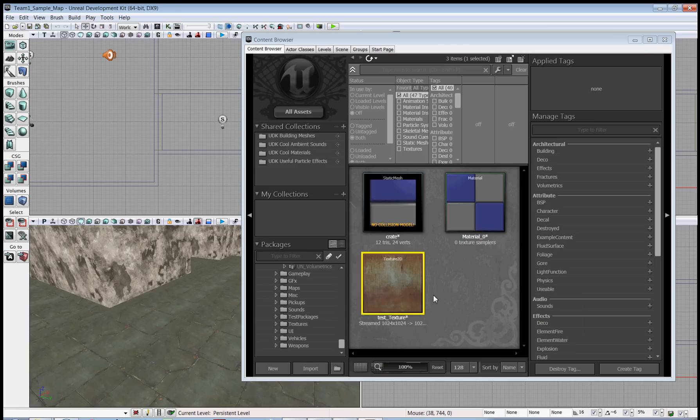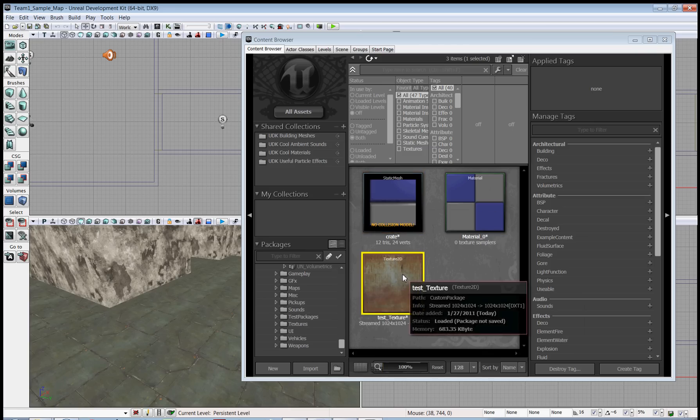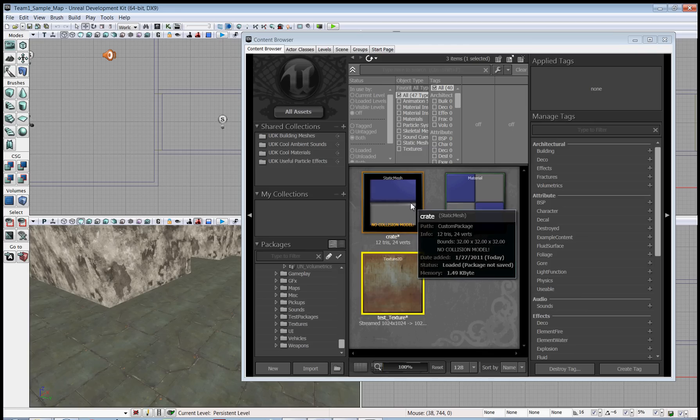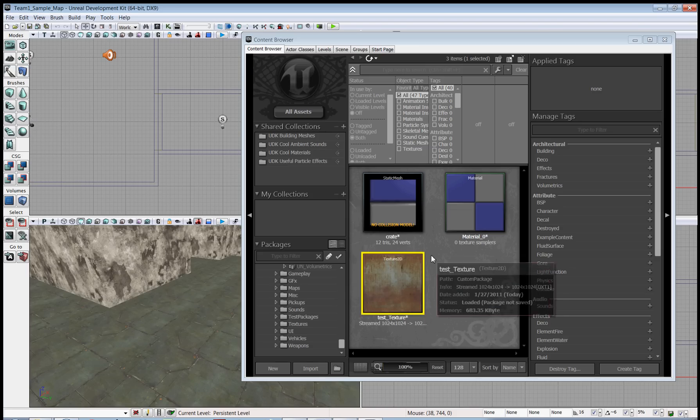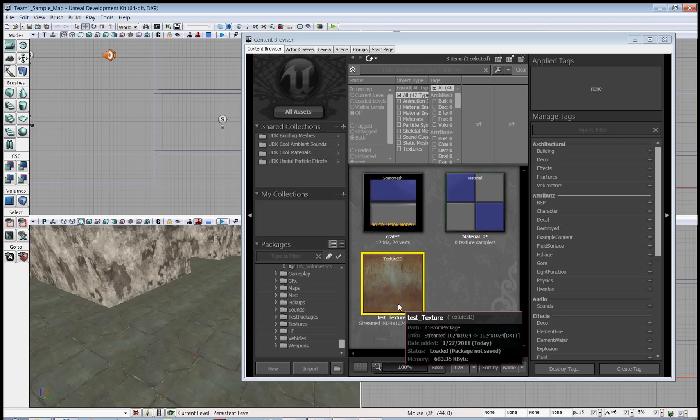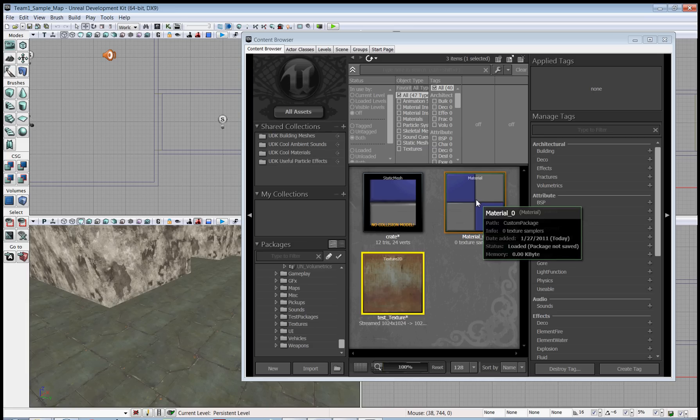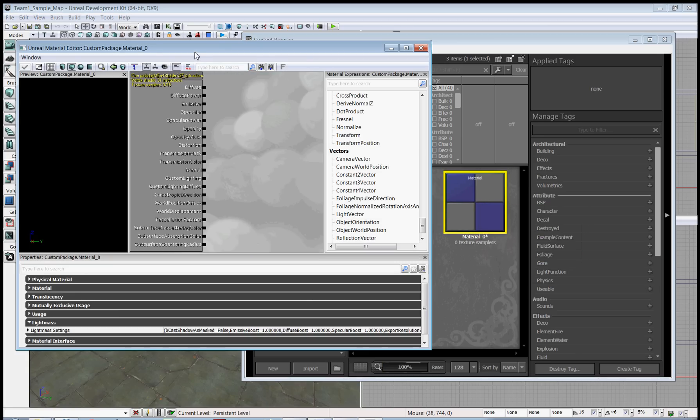All right, so now we have our texture and crate in the custom package, and it's time to get the texture on the static mesh. But you can't put the texture directly on the static mesh. You have to apply it to the material first. So we double-click the material to open the material editor again.